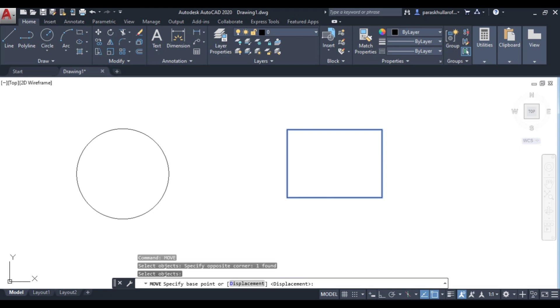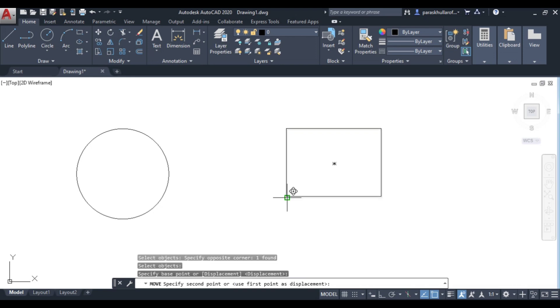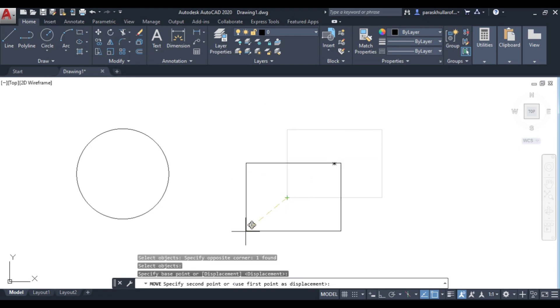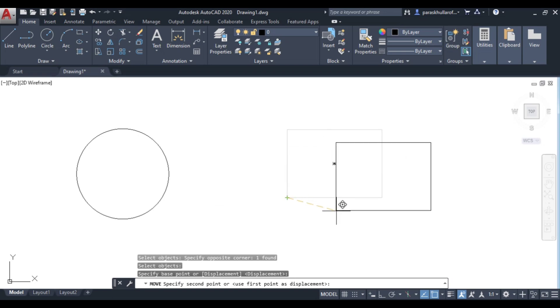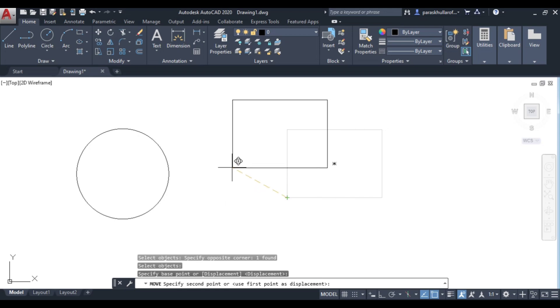The base point can be any point on the figure. Let us suppose this is the base point—I am clicking over here. As you select the base point, you will see you are able to move the figure. The circle is stationary and the rectangle you are able to move.